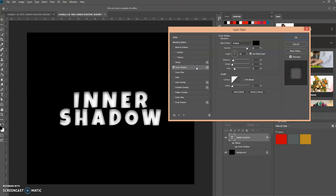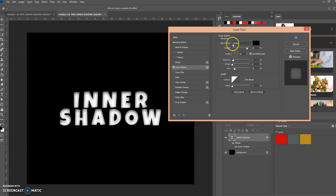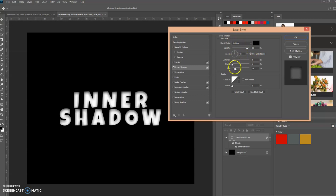It's already creating a shadow. I use the blend mode of multiply and keep this the same. All you have to do is work with these adjustments here to get the effect that you want.